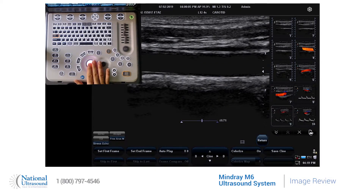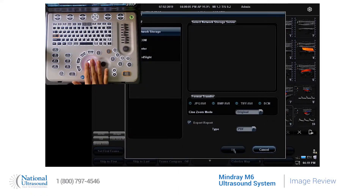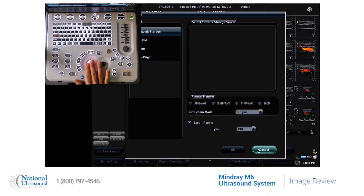By clicking on the Send To button, you will get an option to send the image to a network storage, to a DICOM, or a USB.